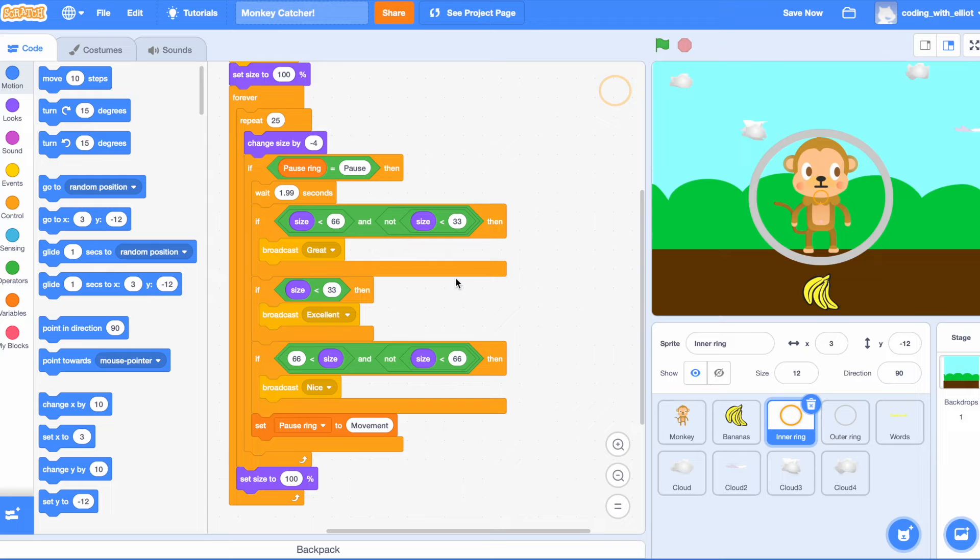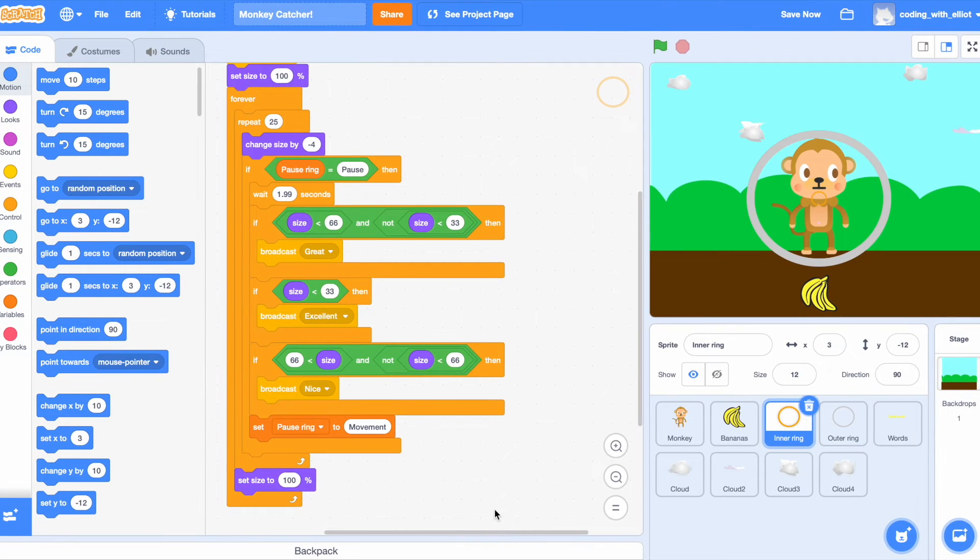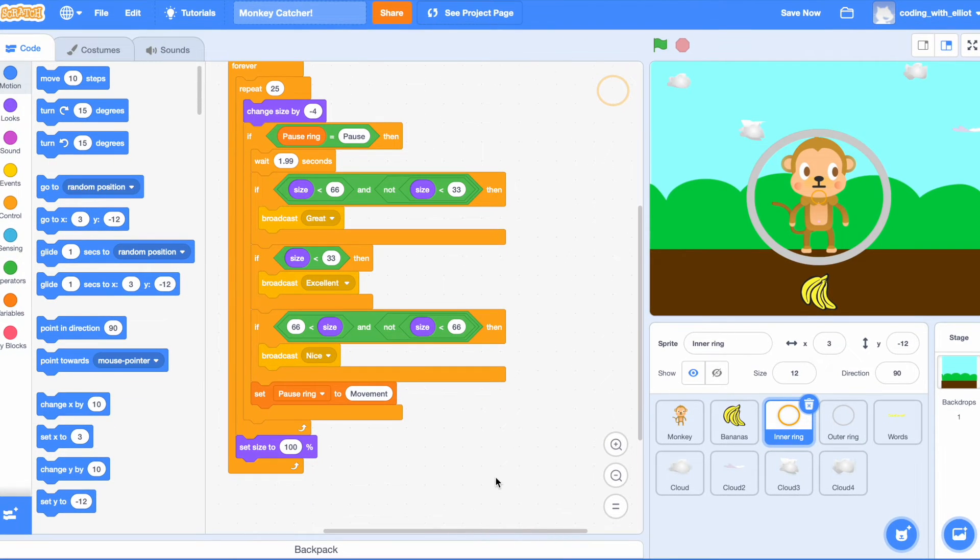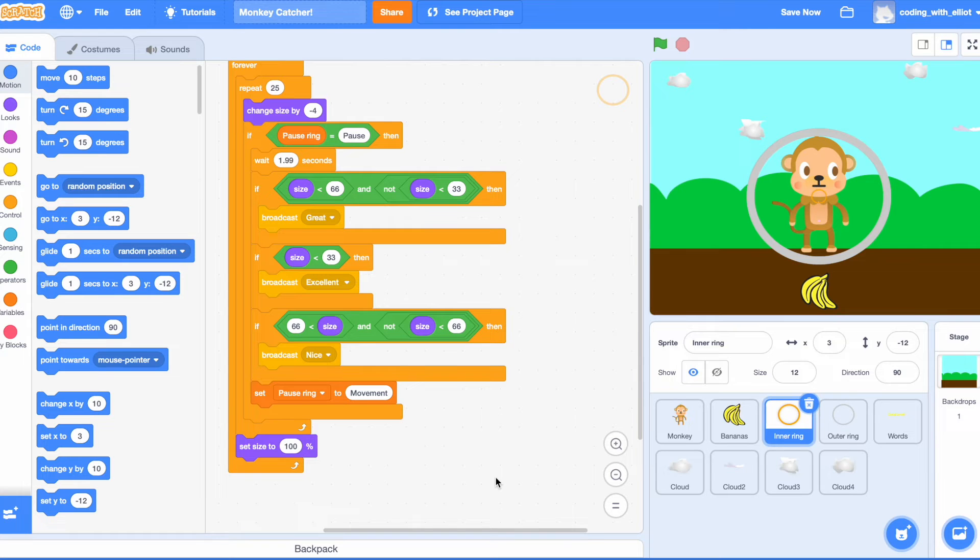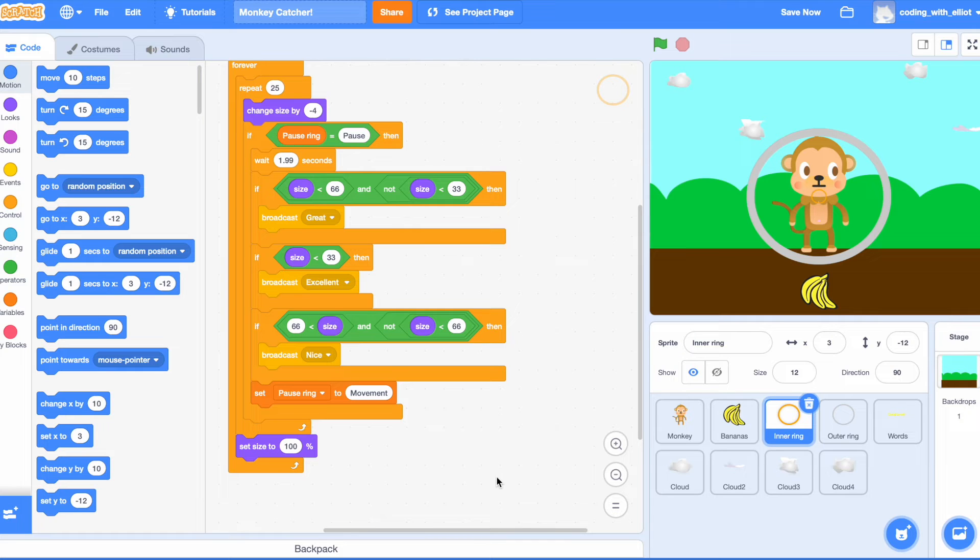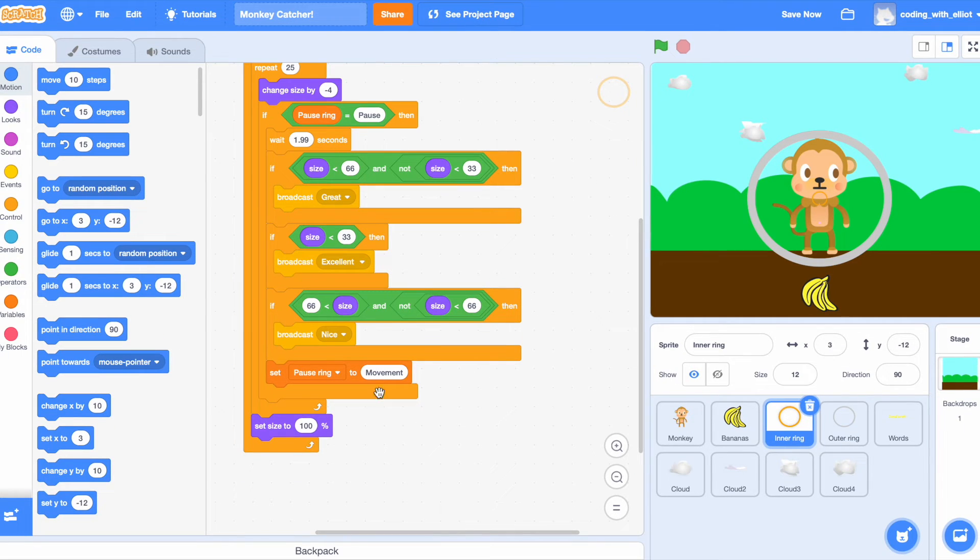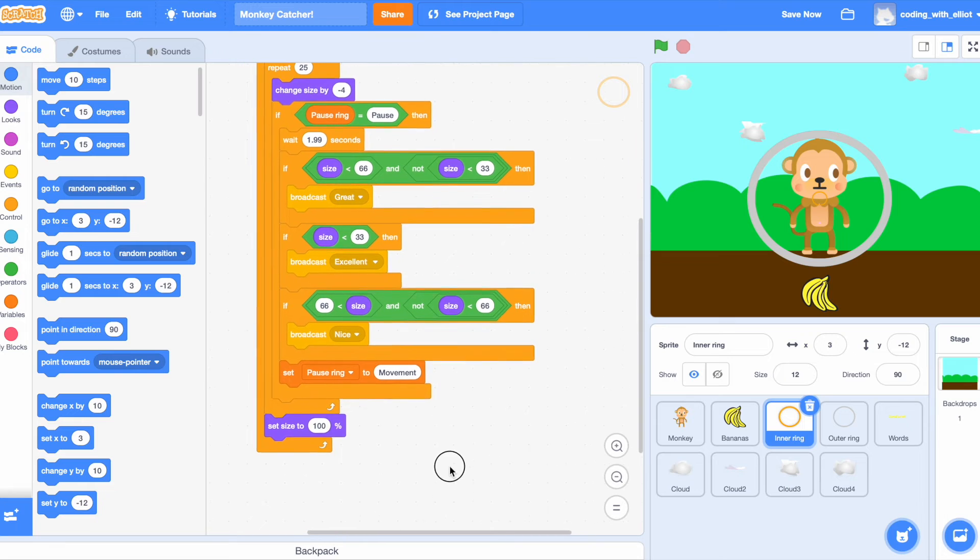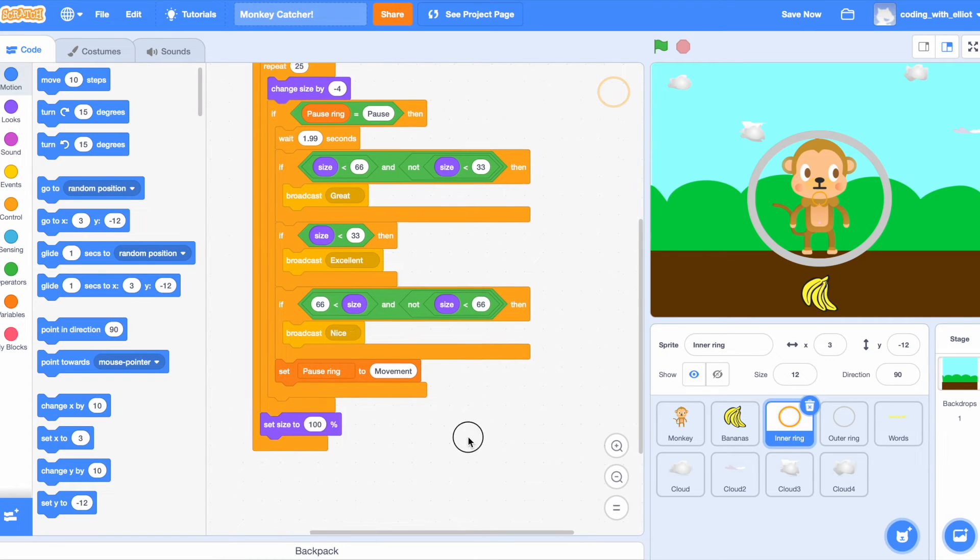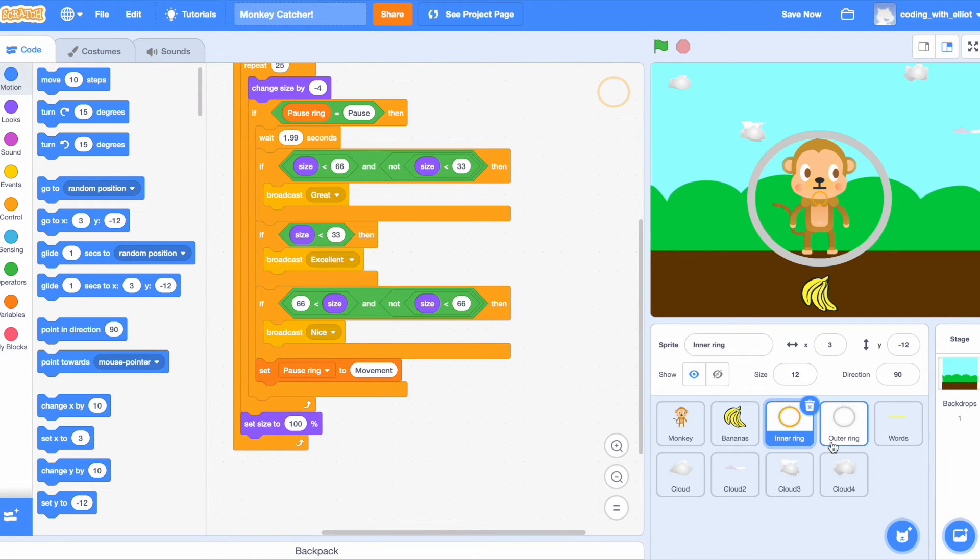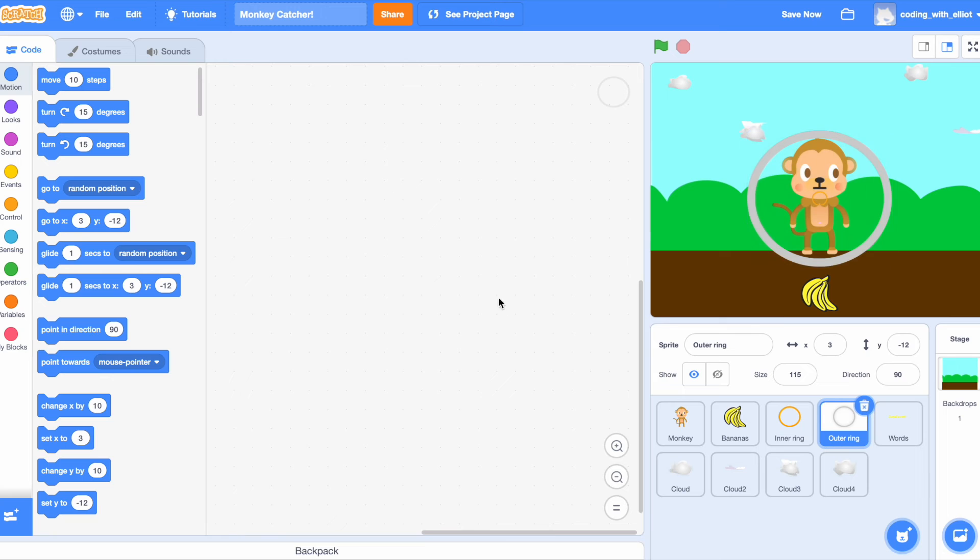If size is smaller than 33, broadcast excellent. If 66 is smaller than 66, then broadcast nice. Then we're going to set the pause ring to movement at the very bottom, set size to 100. Outer ring does not need any code.